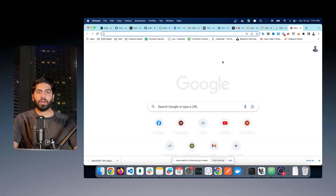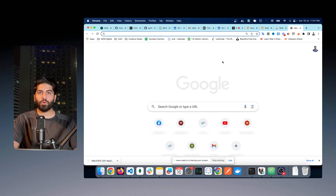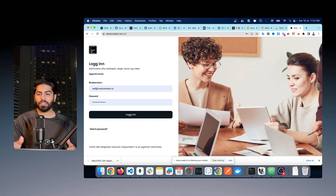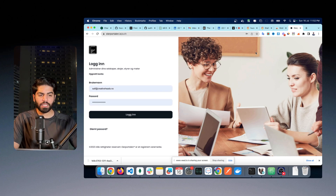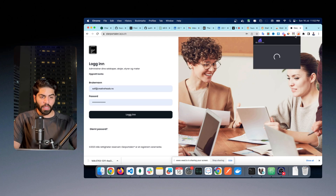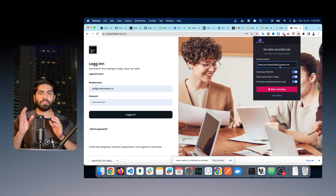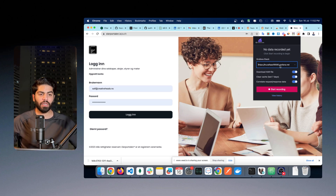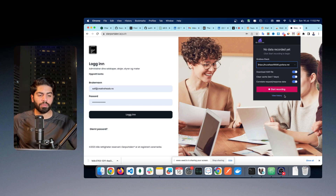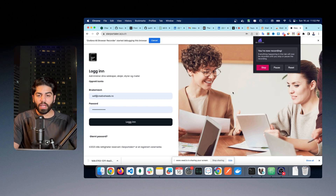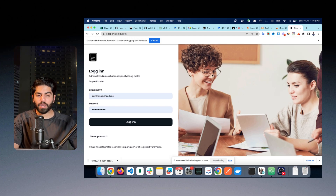Now I will go to the website that I want to test — this is something I have built myself. Before testing, click on the extension button. It shows my Grafana account linked with the extension. Keep all the options checked and click on the 'Start Recording' button — and it is recording now.